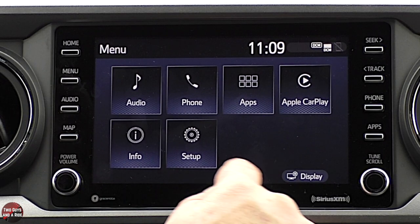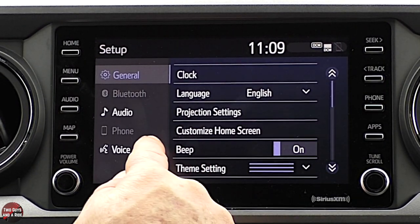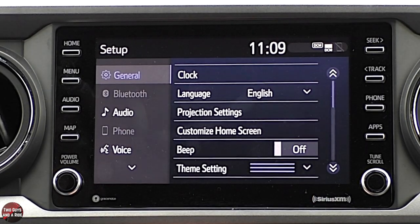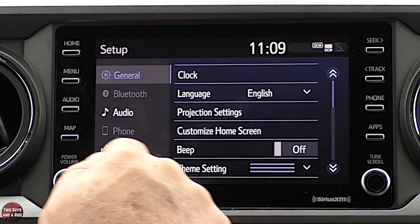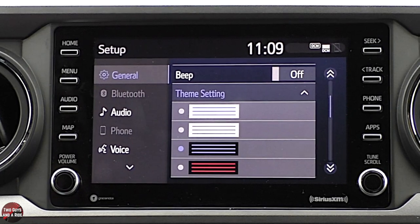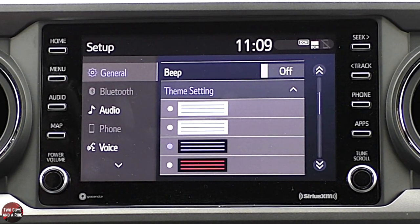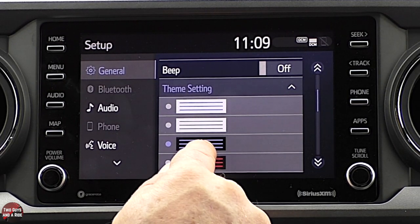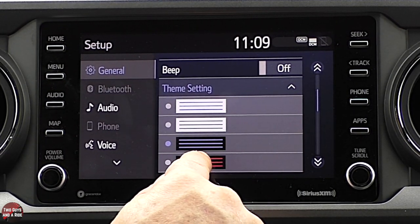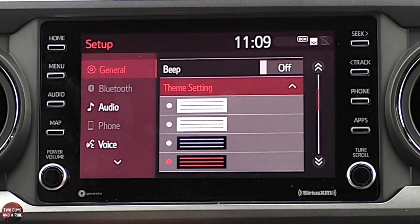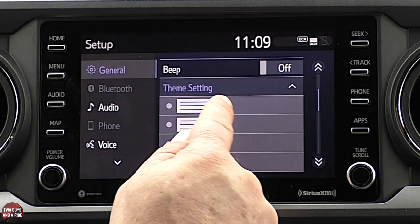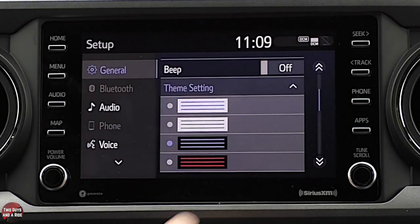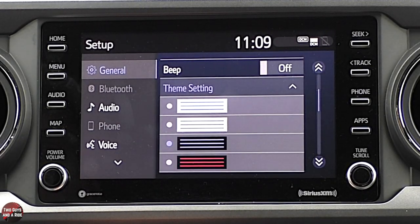You can turn that beep sound on or off under setup. Under theme setting, you can customize the colors on the infotainment screen — for example, a black background with red, or more of a white theme. I actually kind of like that best so I'm going to leave it there.